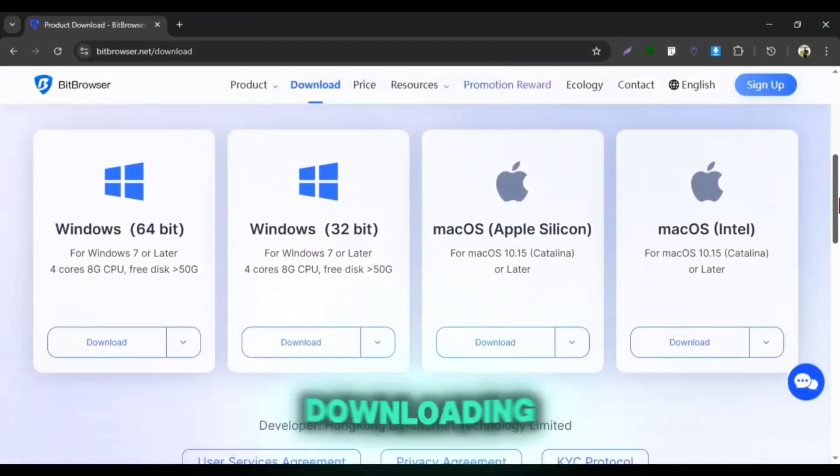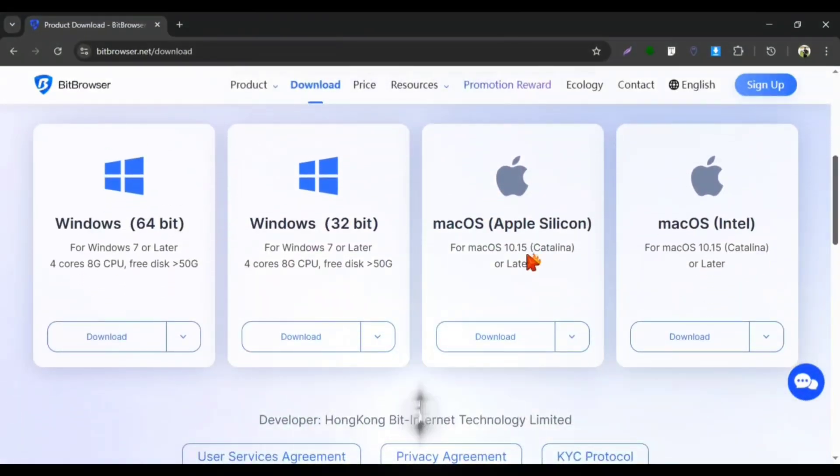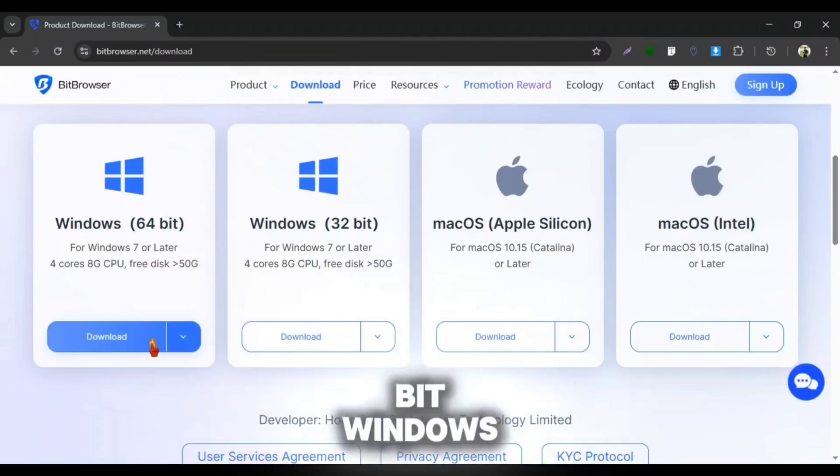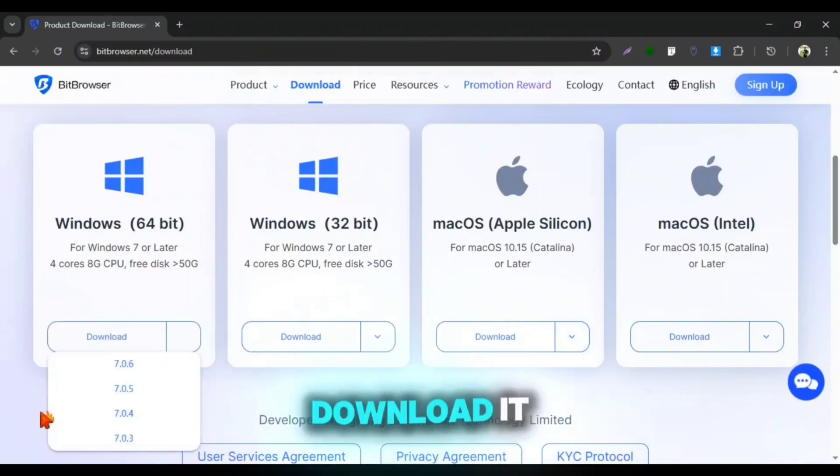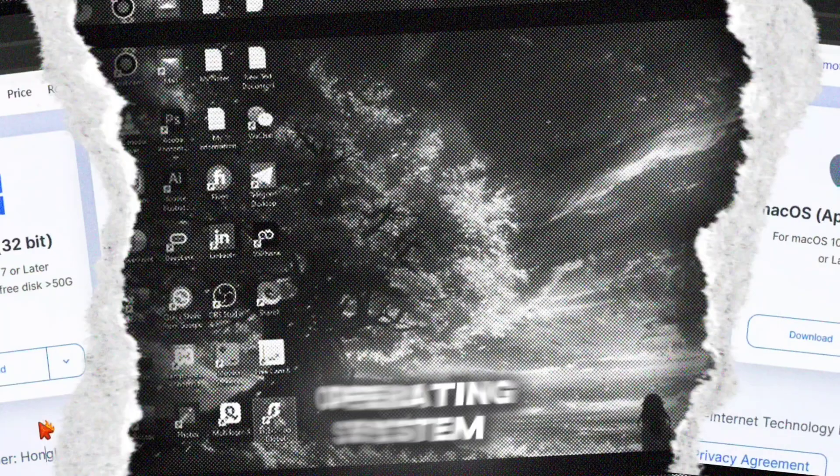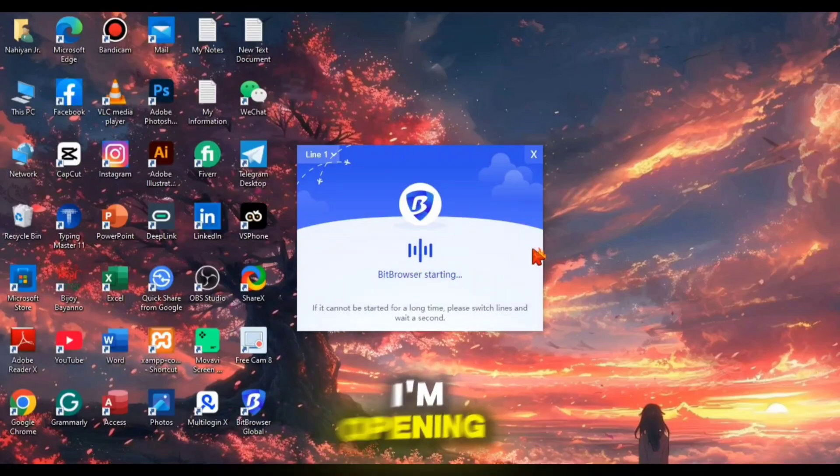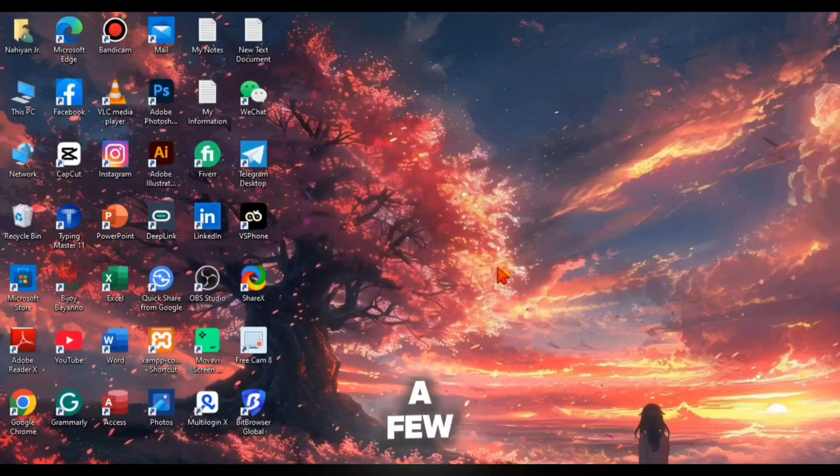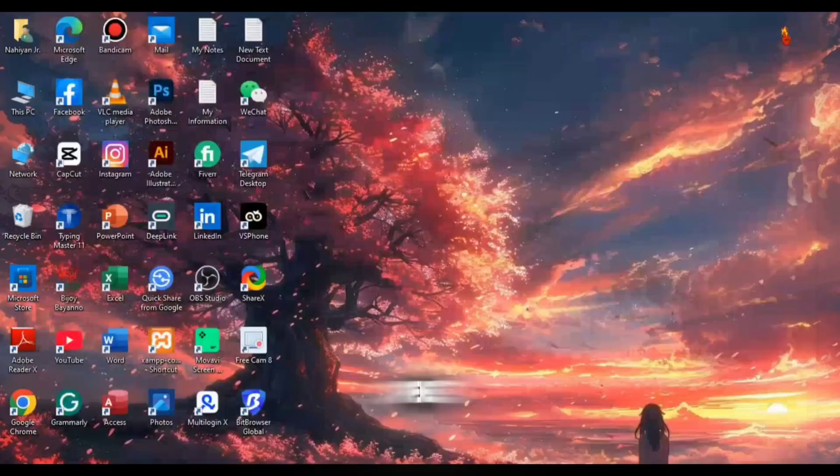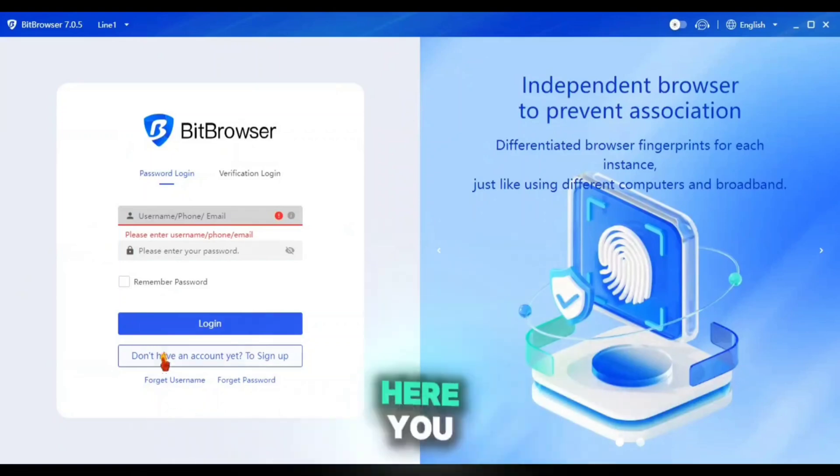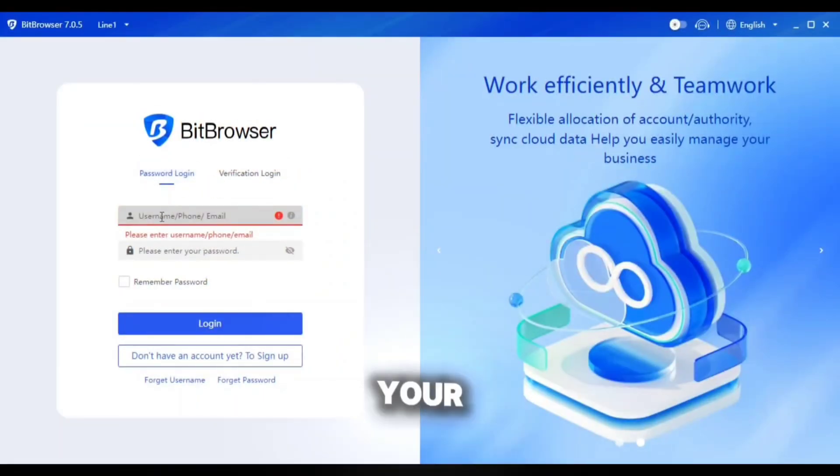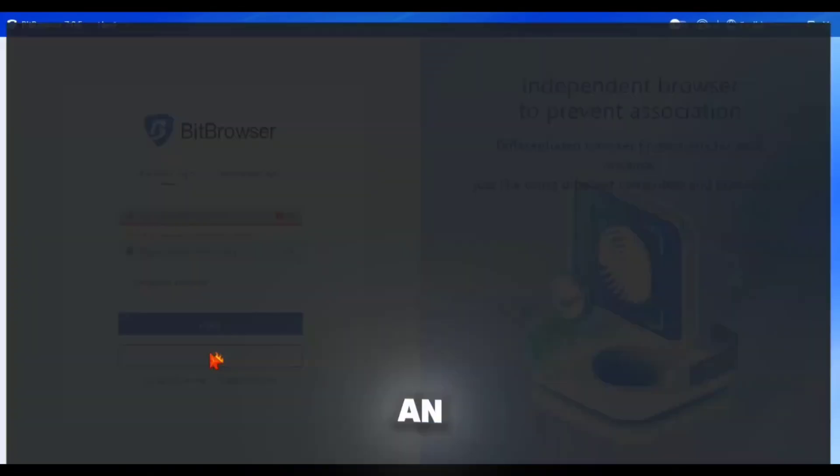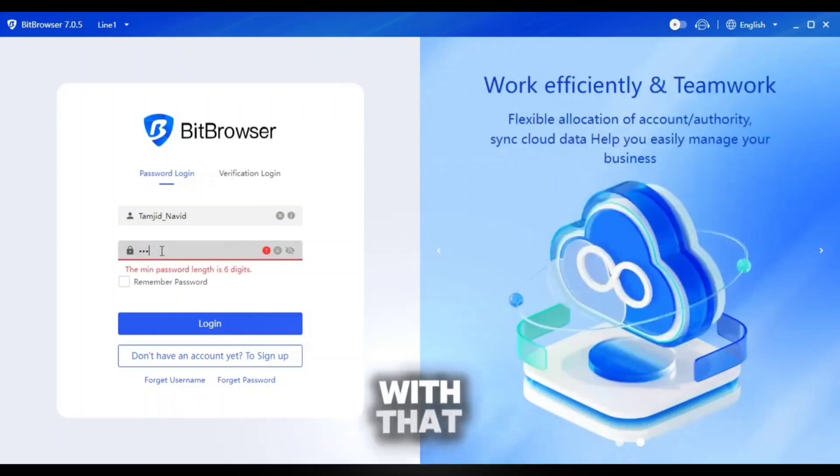Alright, so I'm downloading their official app for my 64-bit Windows PC. You can download it according to your operating system. After installing the app, I'm opening it and it will take a few moments to start. Now I had successfully opened my BitCloudFone. Here you can register an account using your email. As I already own an account, I'm logging in with that.